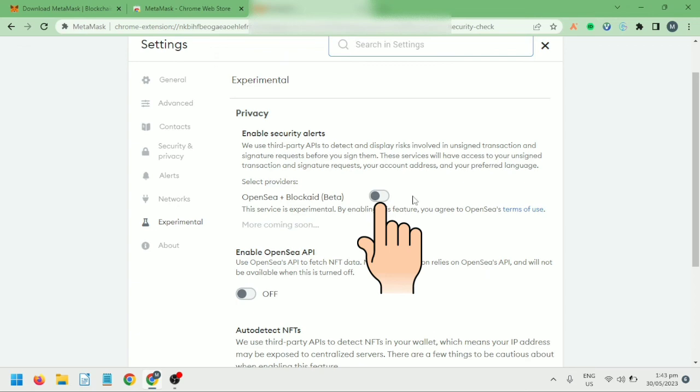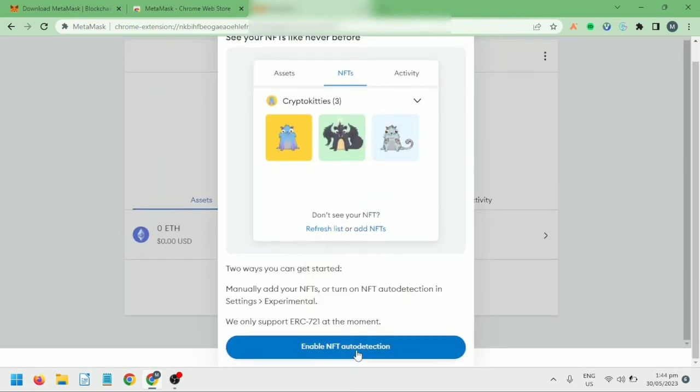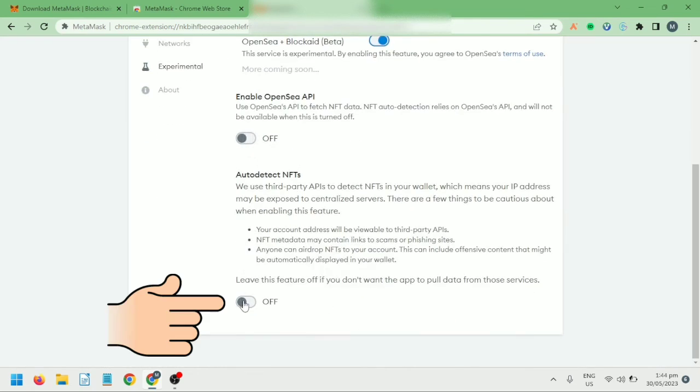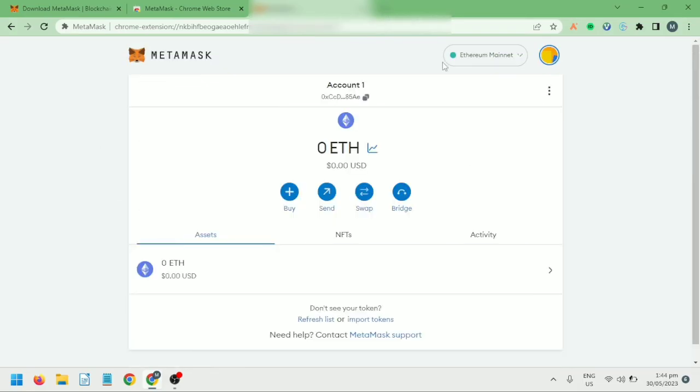You can enable Security Alerts and NFT Auto Detection. So here's my new MetaMask wallet.